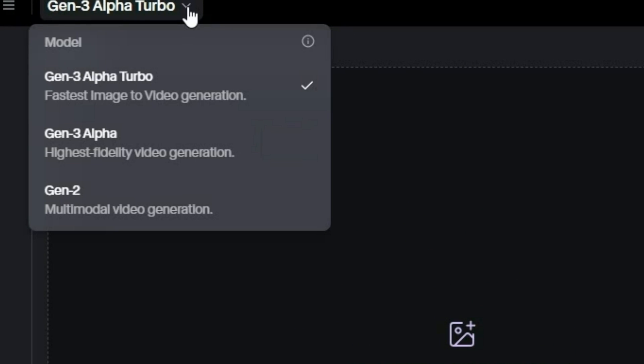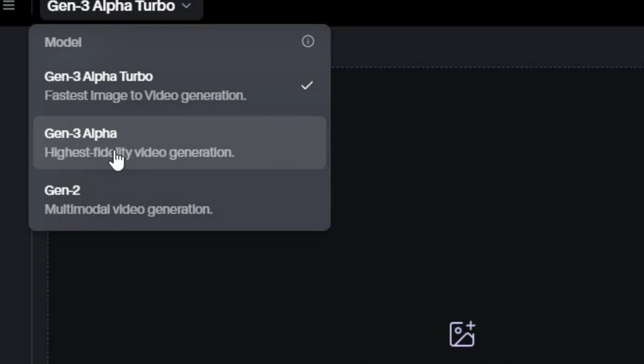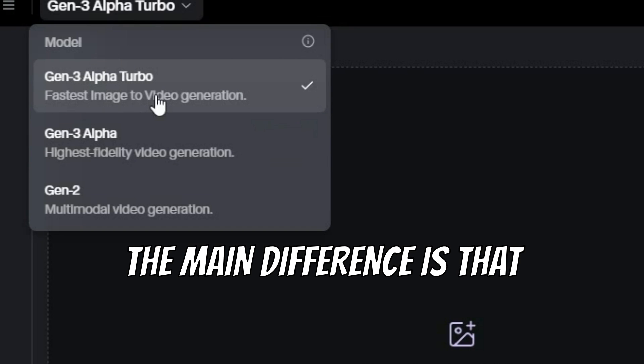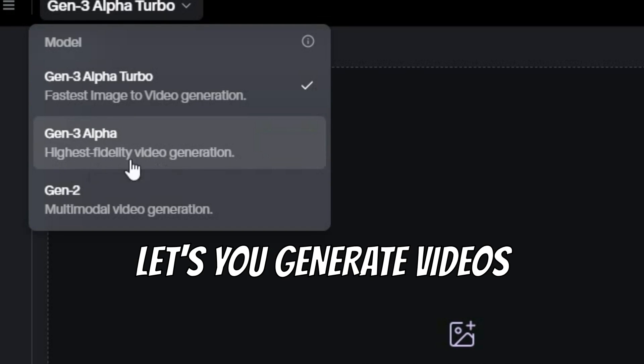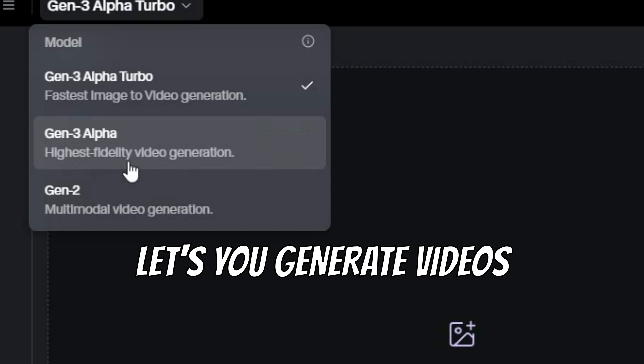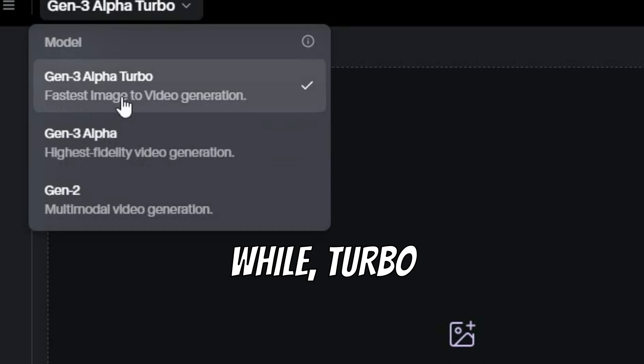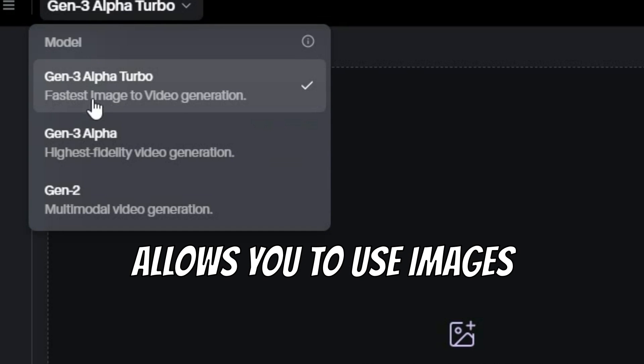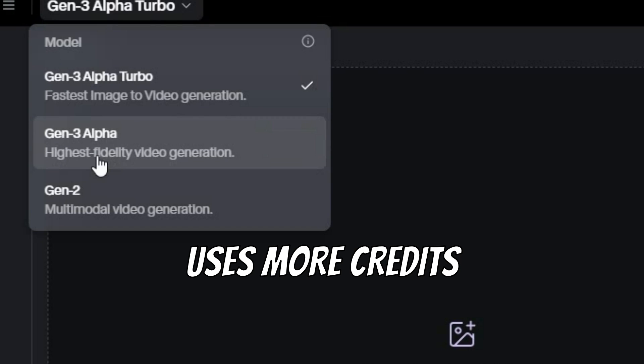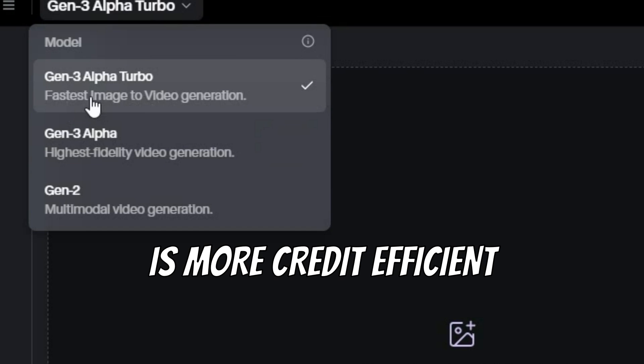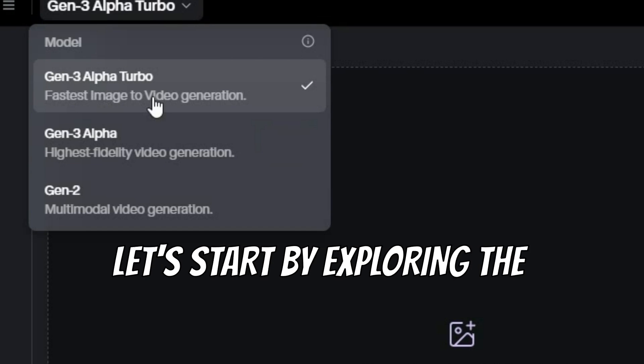At the top left, there are two key options, Gen 3 Alpha and Gen 3 Alpha Turbo. The main difference is that Gen 3 Alpha lets you generate videos from text, while Turbo allows you to use images. Also, Gen 3 Alpha uses more credits, while Turbo is more credit efficient.